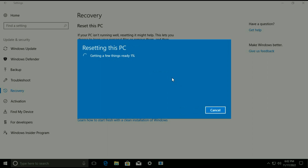The process has been started — resetting this PC. This process will take around 30 to 40 minutes to complete. I will fast-forward this video, so sit back and relax and wait for 30 to 40 minutes.